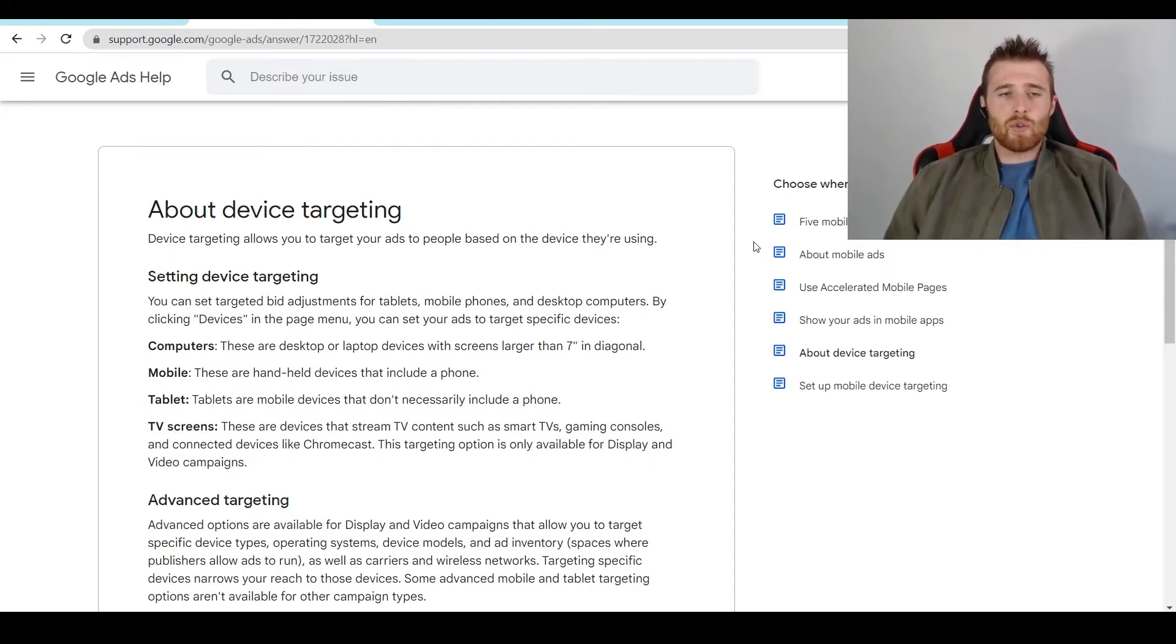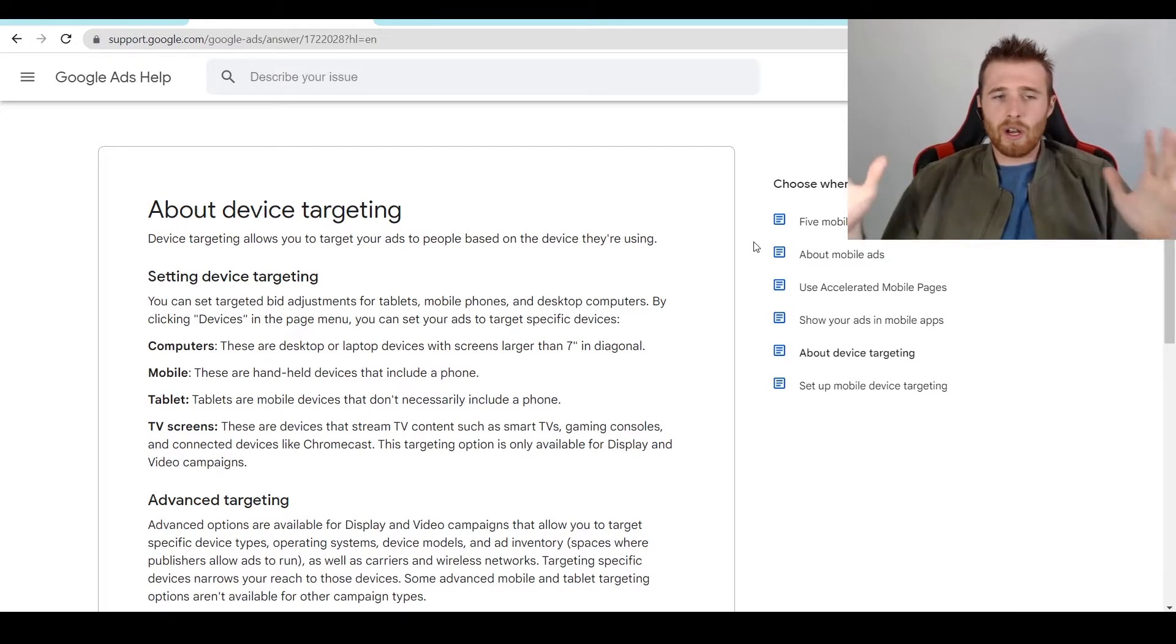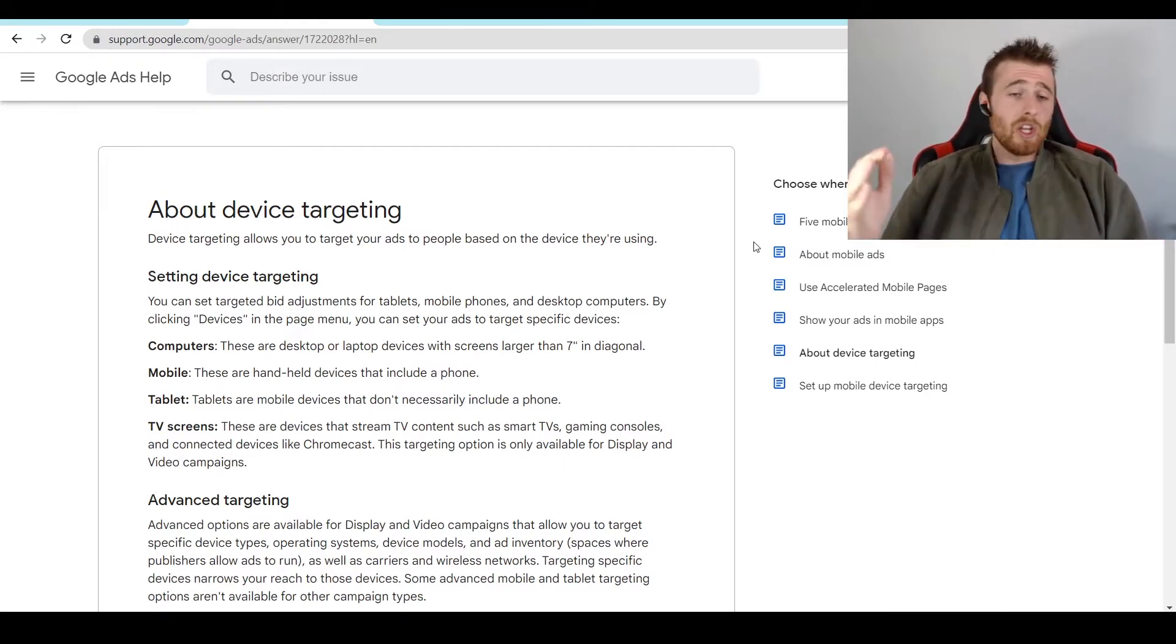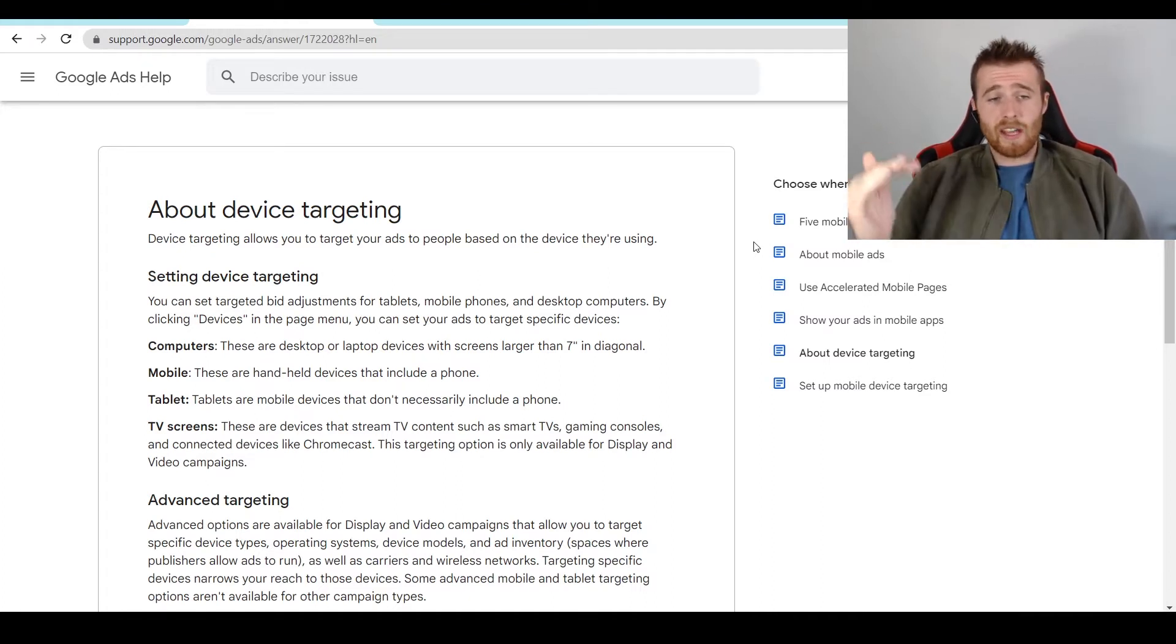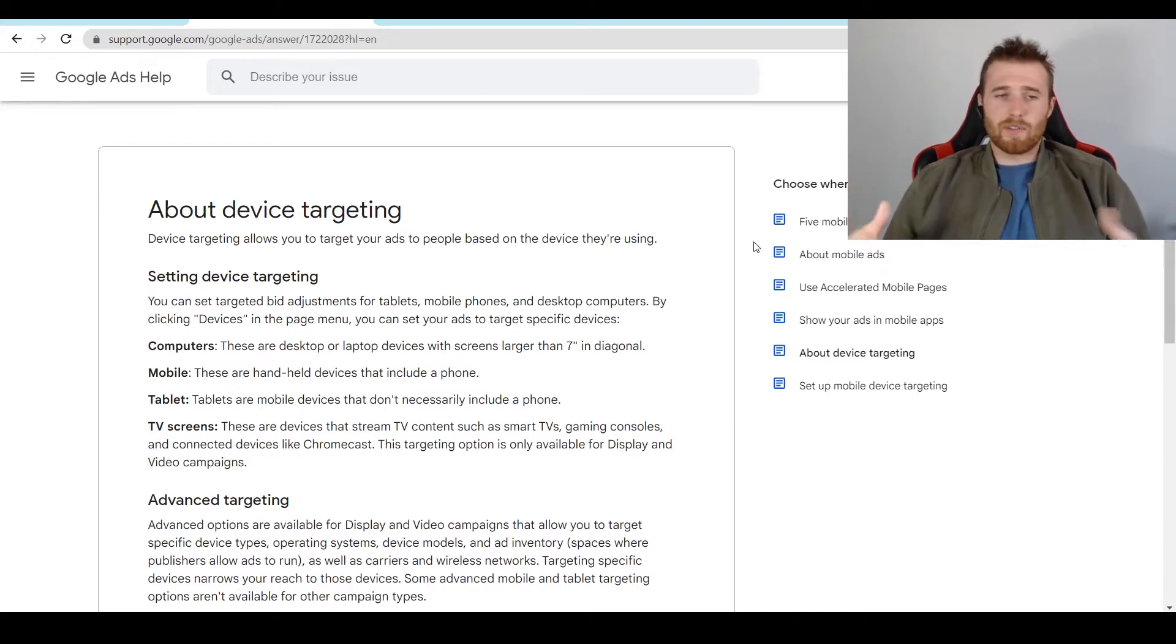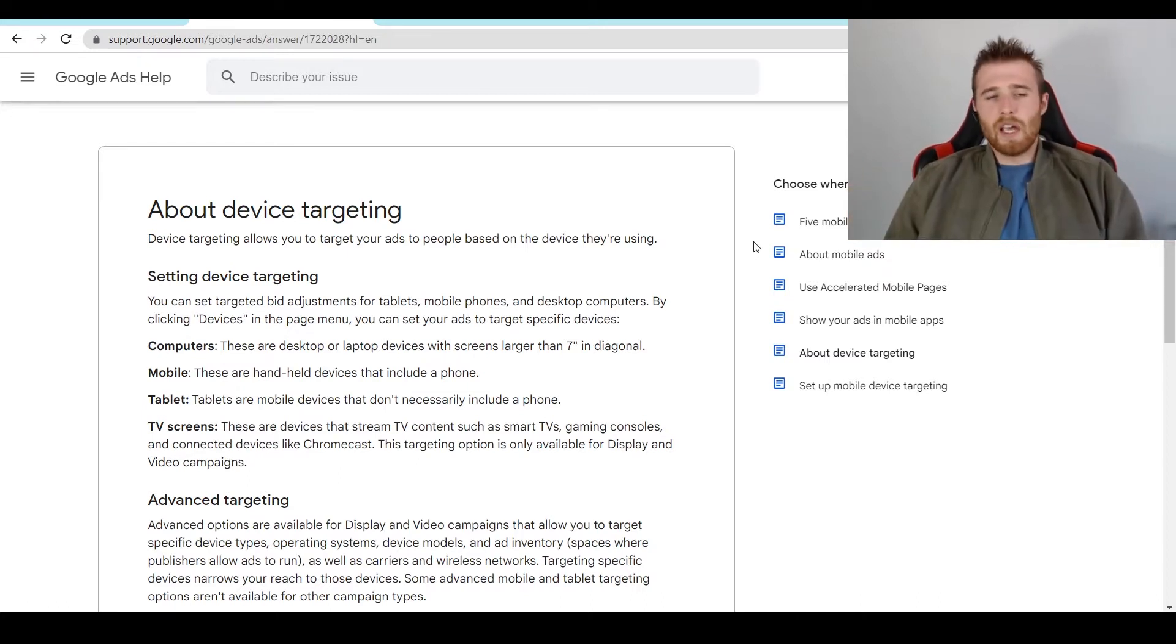Inside Google Ads, you can actually adjust the bid limit. So if you want to completely get rid of a certain device, say you only want phone calls, you could completely kill off computers and tablets, set a 100% bid decrease, and you won't target them anymore. You could also do this for computers if you only wanted lead forms.